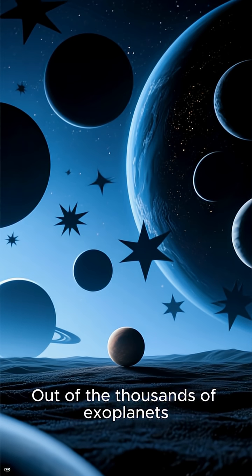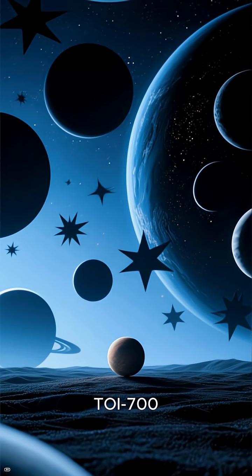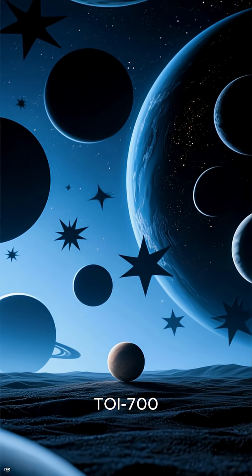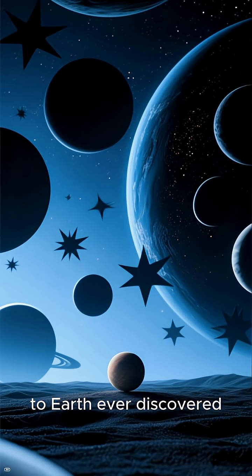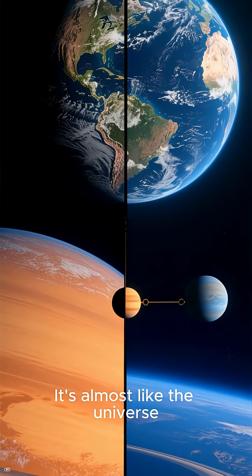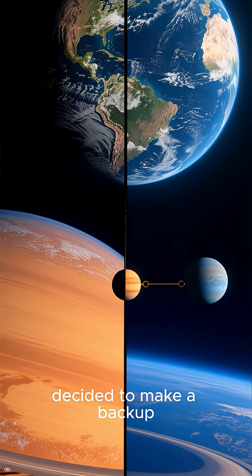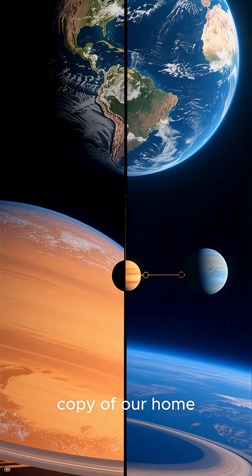Out of the thousands of exoplanets we've found, TOI-700E is one of the closest matches to Earth ever discovered. It's almost like the universe decided to make a backup copy of our home.